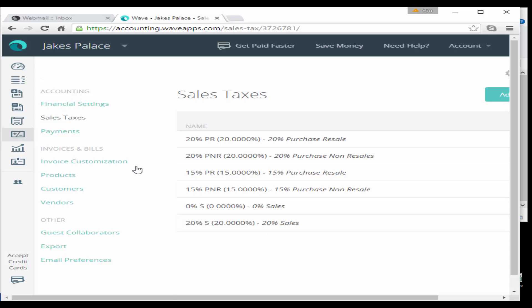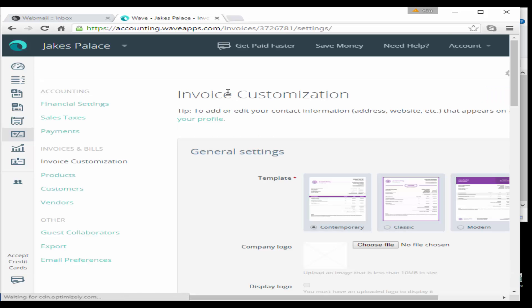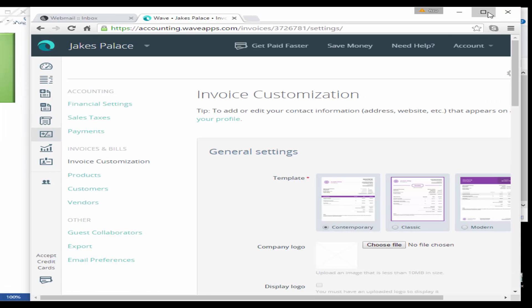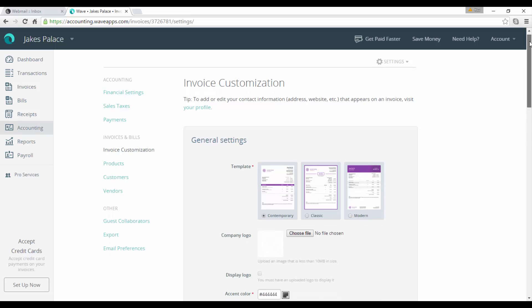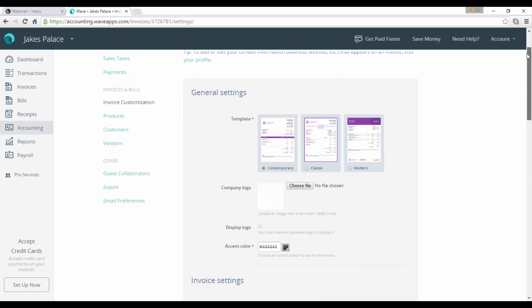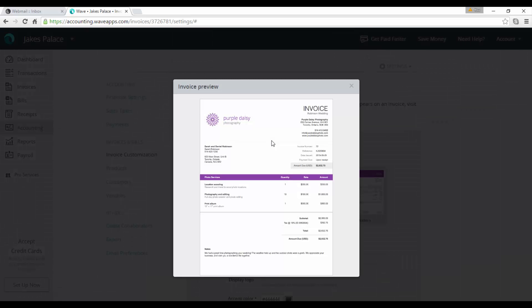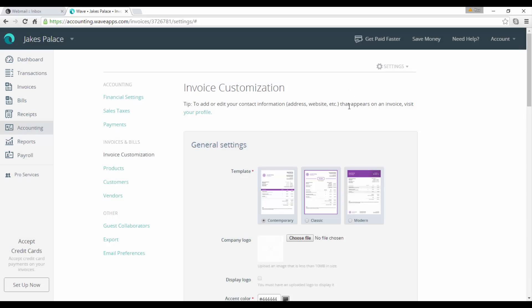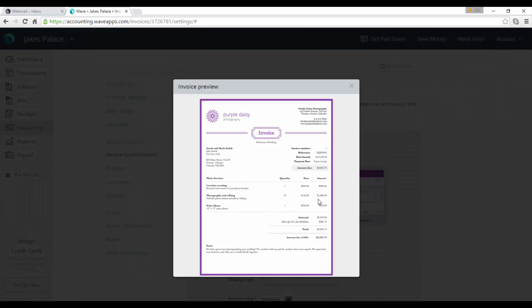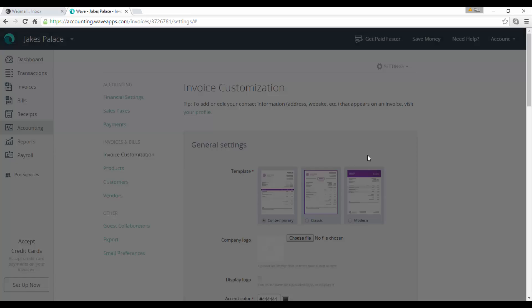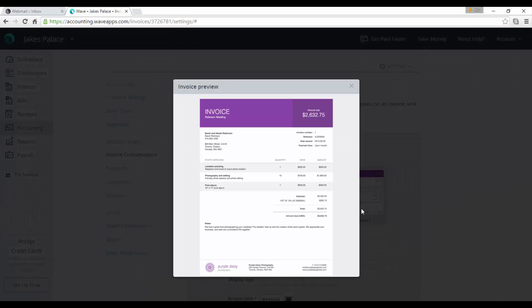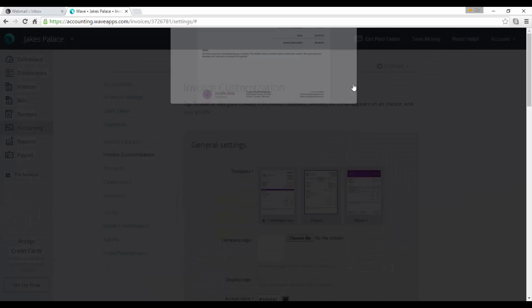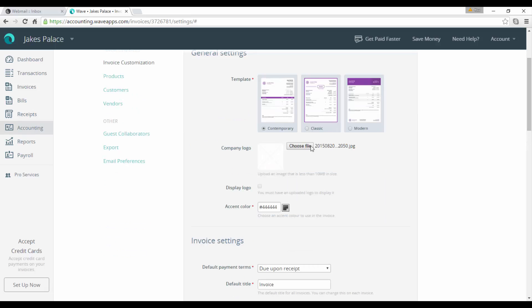Now what we have is our two new sales tax rates set up so we can bill out. When we're looking at our sales tax reports, we can actually identify sales taxes at different rates. What we're going to look at now is invoice customization. Invoice customization is for setting up your invoice so it looks the way you want it to look when you send it out. There's a number of templates available here for you to pick from.